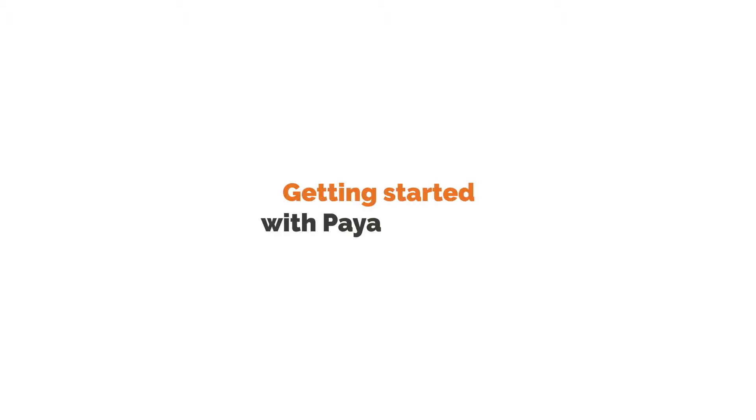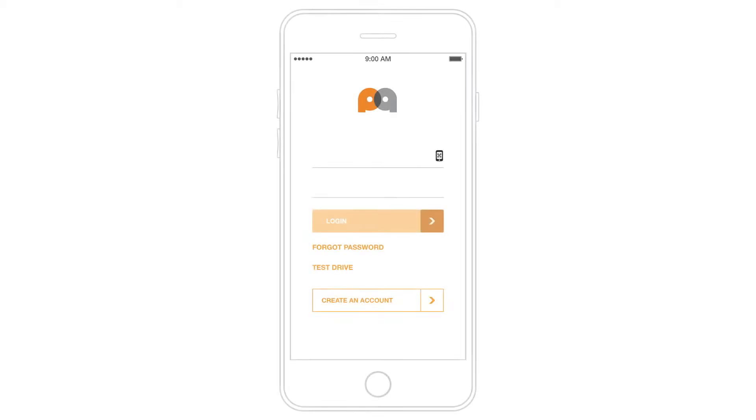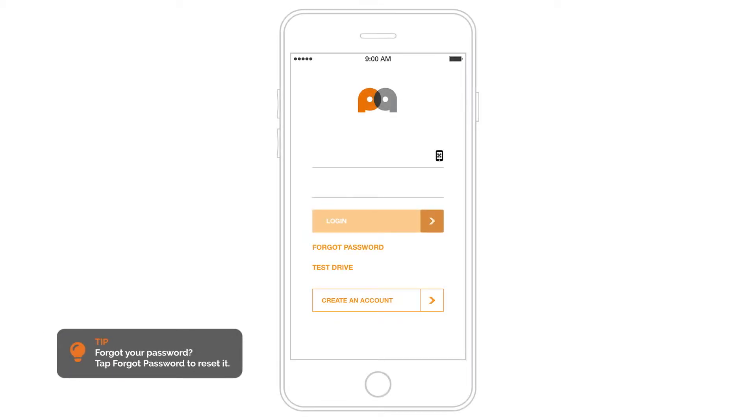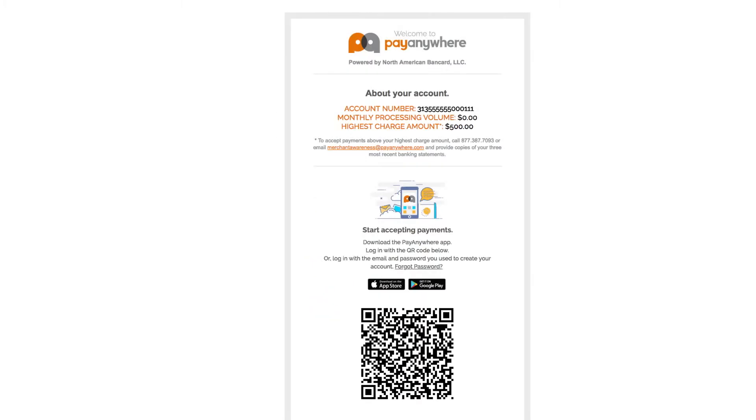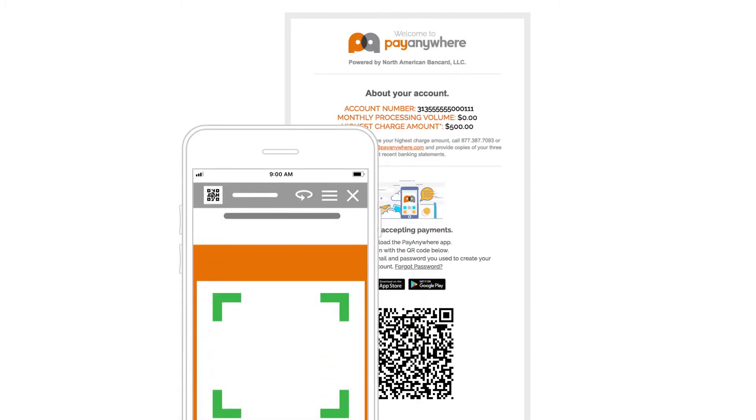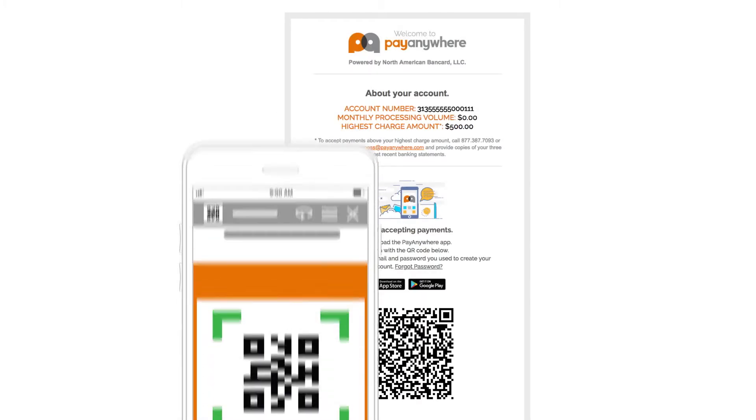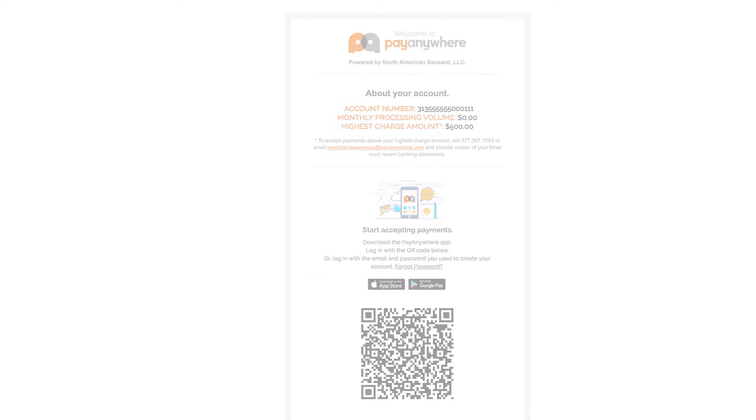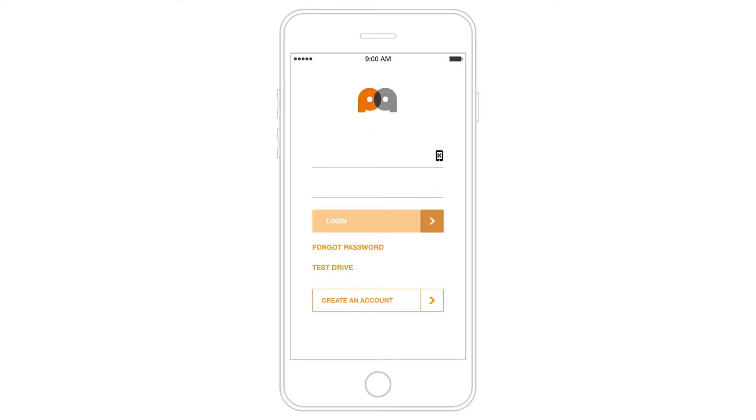Getting started with PayAnywhere. Log in to the PayAnywhere app by scanning the QR code provided in your welcome email, or log in with the email and password you used when creating your account.